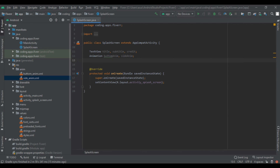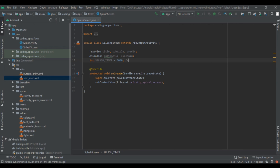Now create an int splashTimer = 3000, which means three seconds — this controls how long our splash screen will show.